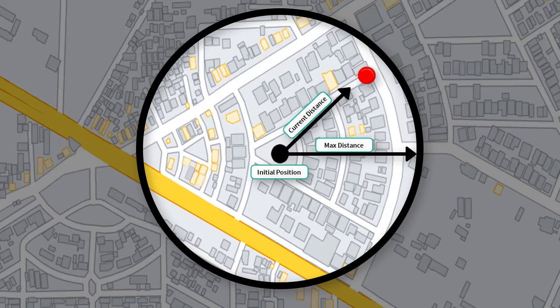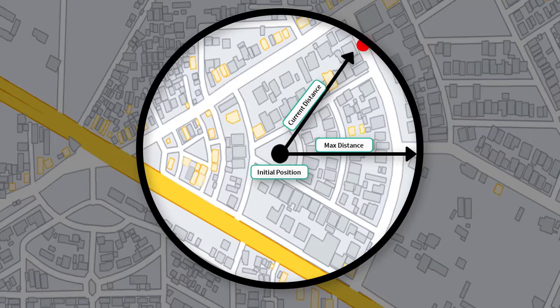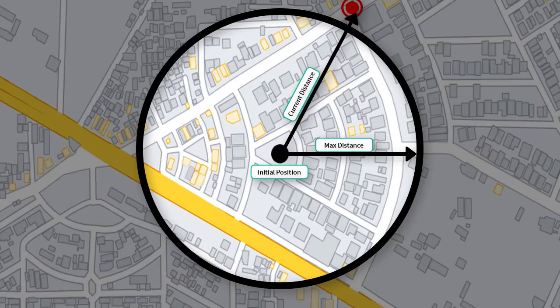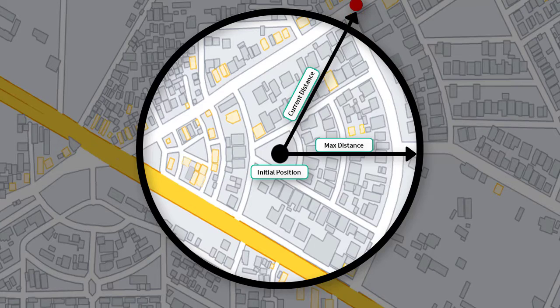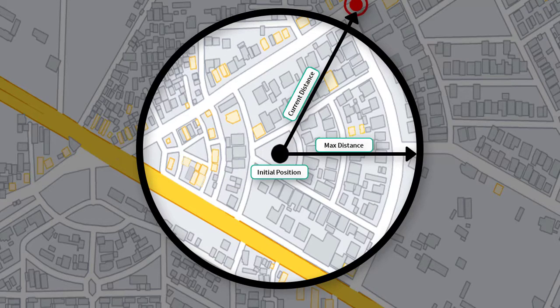And then it checks if the current distance is exceeded from the maximum distance. And if that's the case, then it means that the object is outside the fence. So the project will send an SMS alert to your phone along with the location of the object.